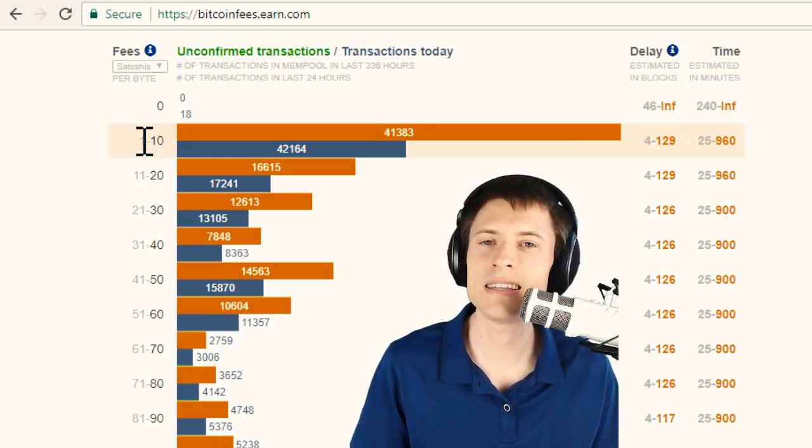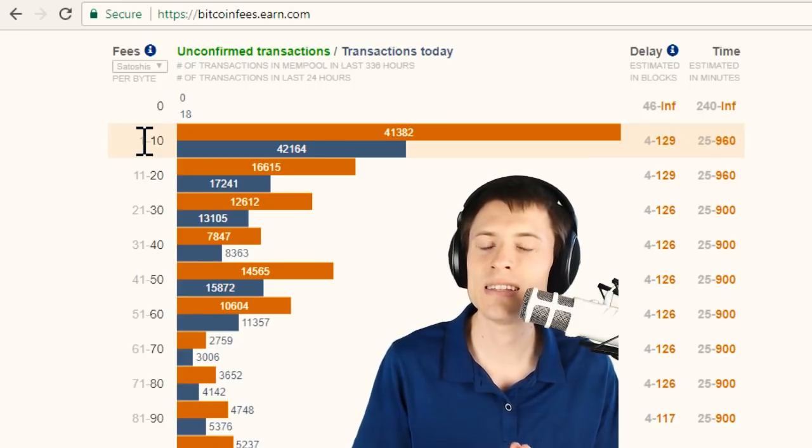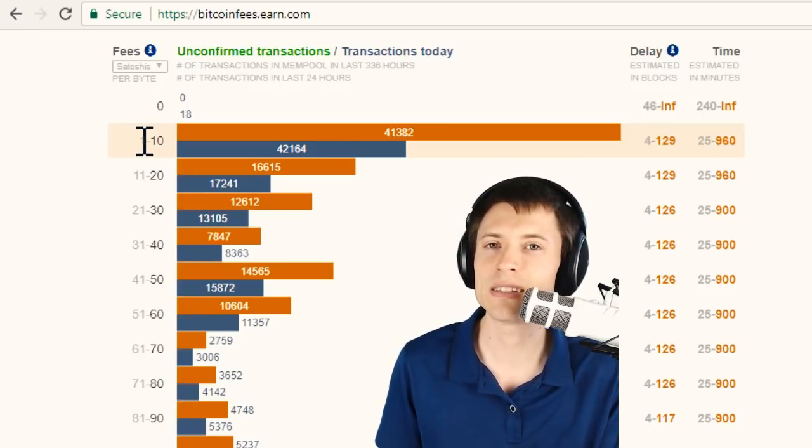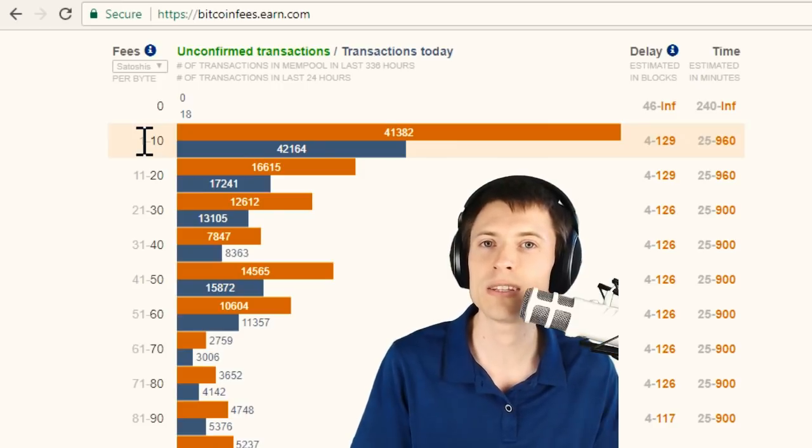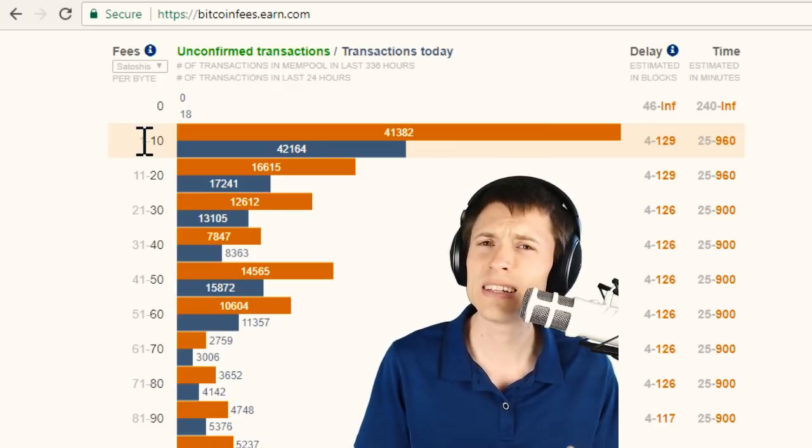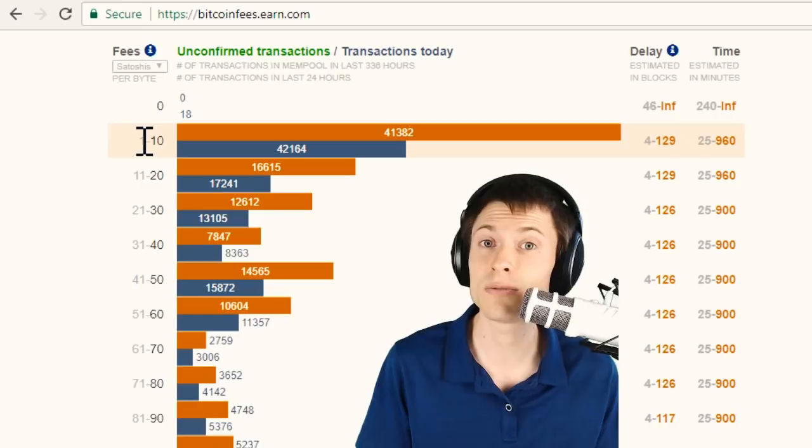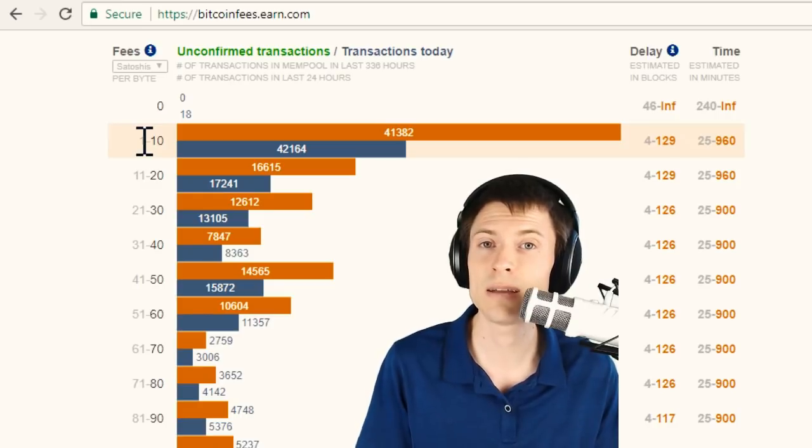And I don't mean size as in the amount of Bitcoin that's being sent. It's actually size as in the number of addresses that are being sent from and to in the transaction. So that's an interesting thing to keep in mind as well. Sending more Bitcoin doesn't require more fees.